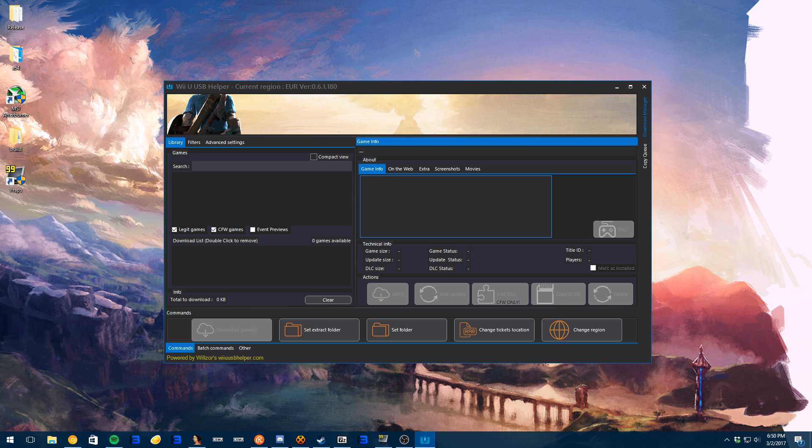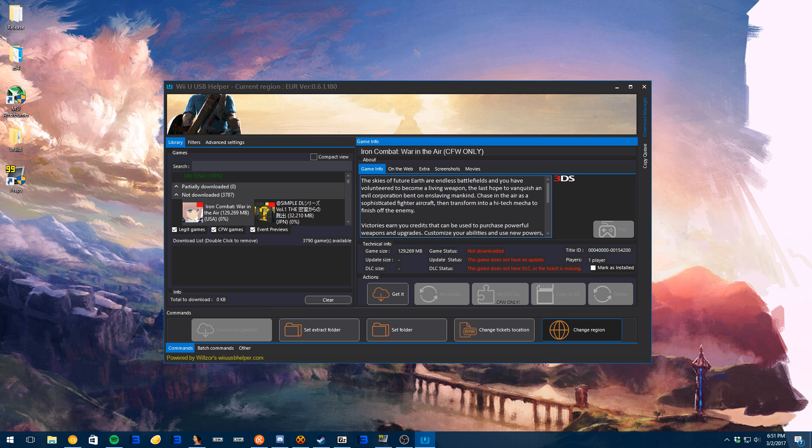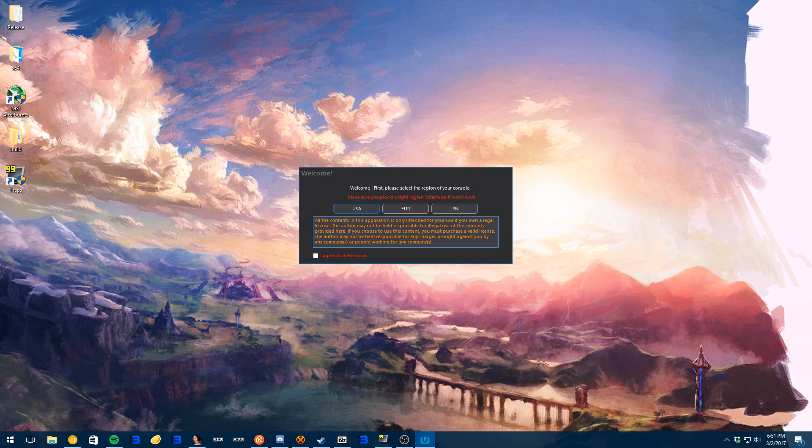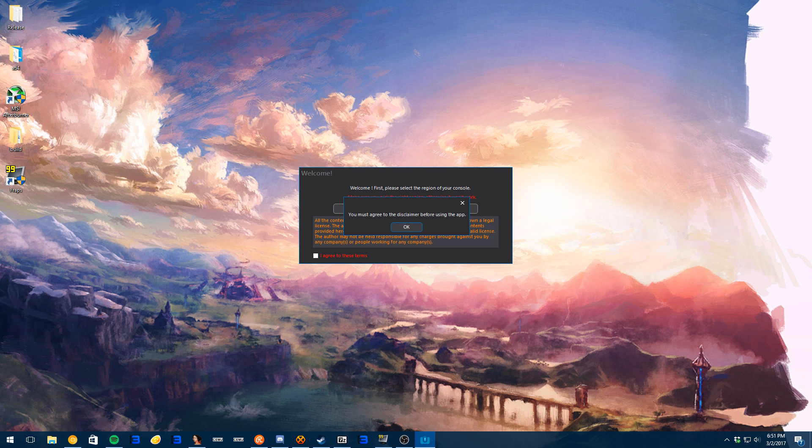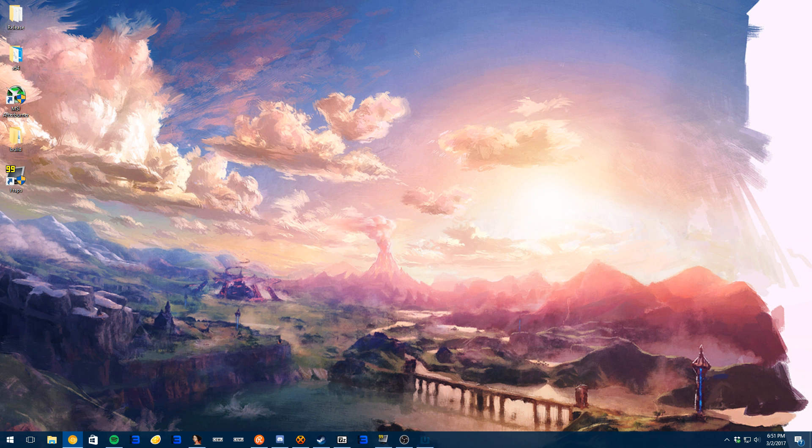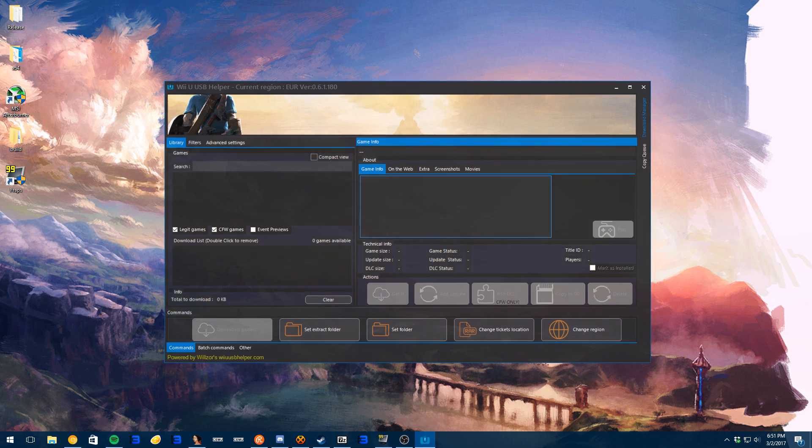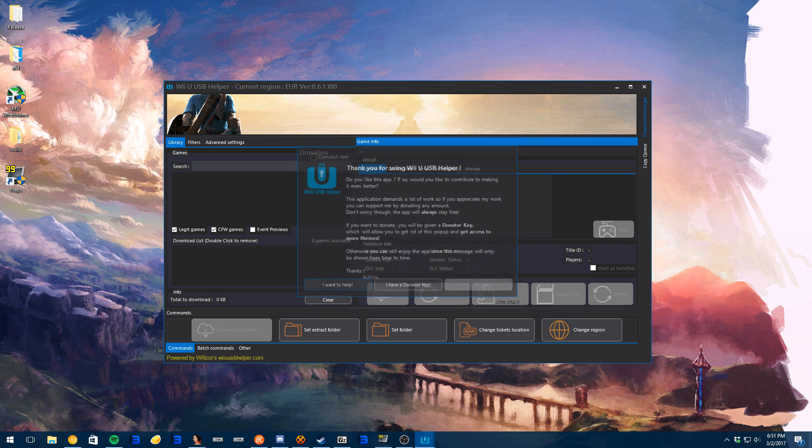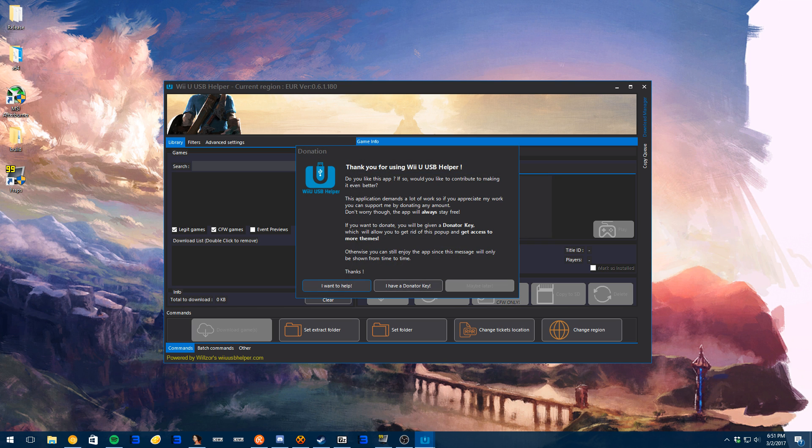Next thing, it's going to ask you to choose your region. So the way we can check this out is USA, EUR, or Japan. We're going to choose this right now because this is where Breath of the Wild exists. Let it load up. Also, donate.